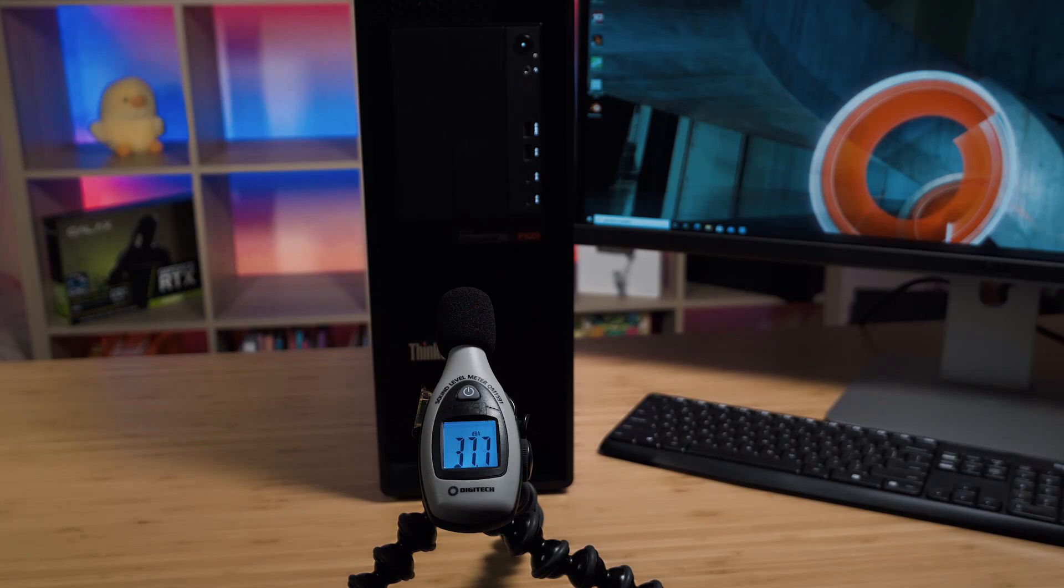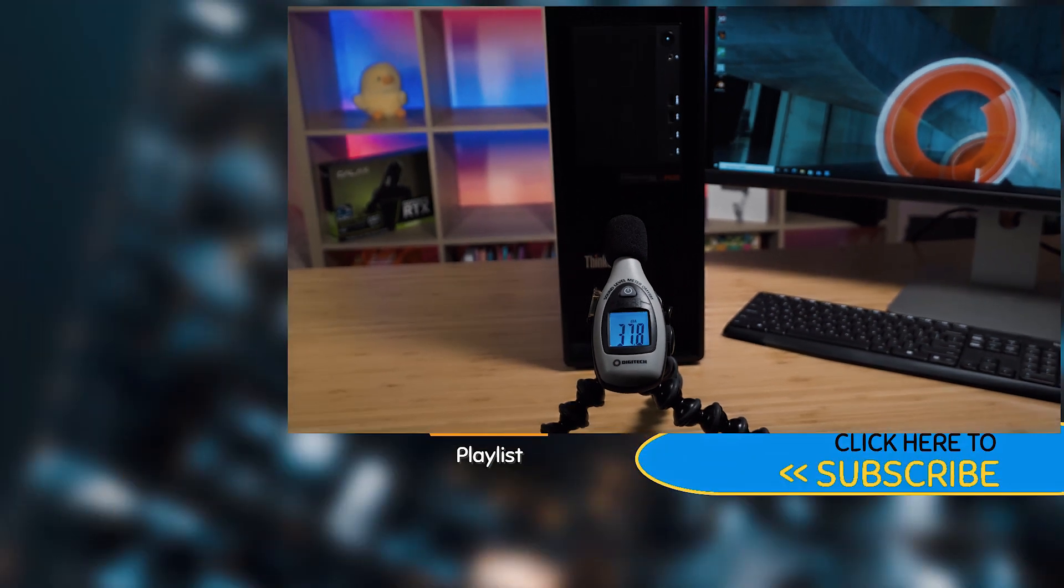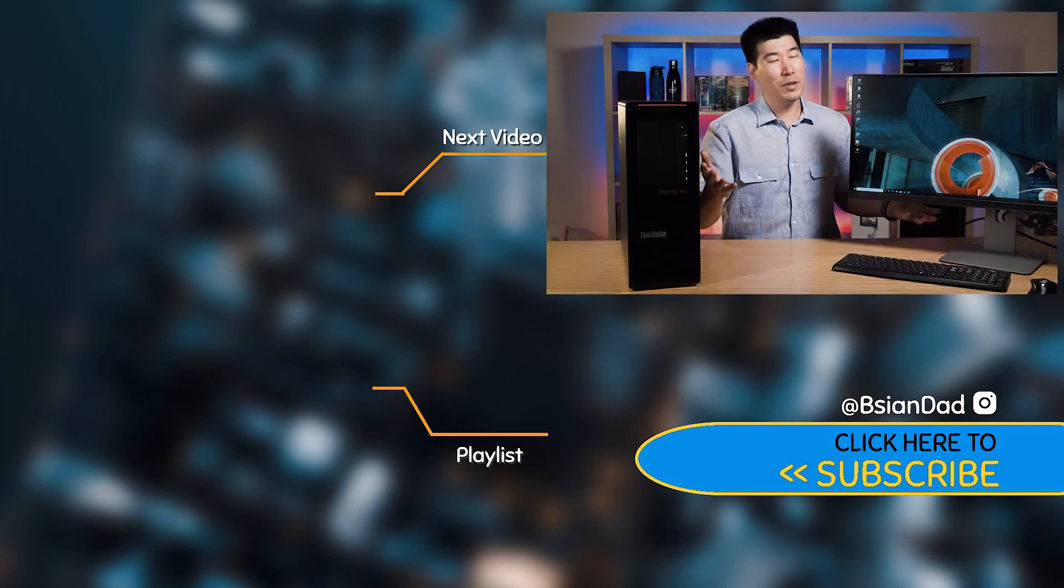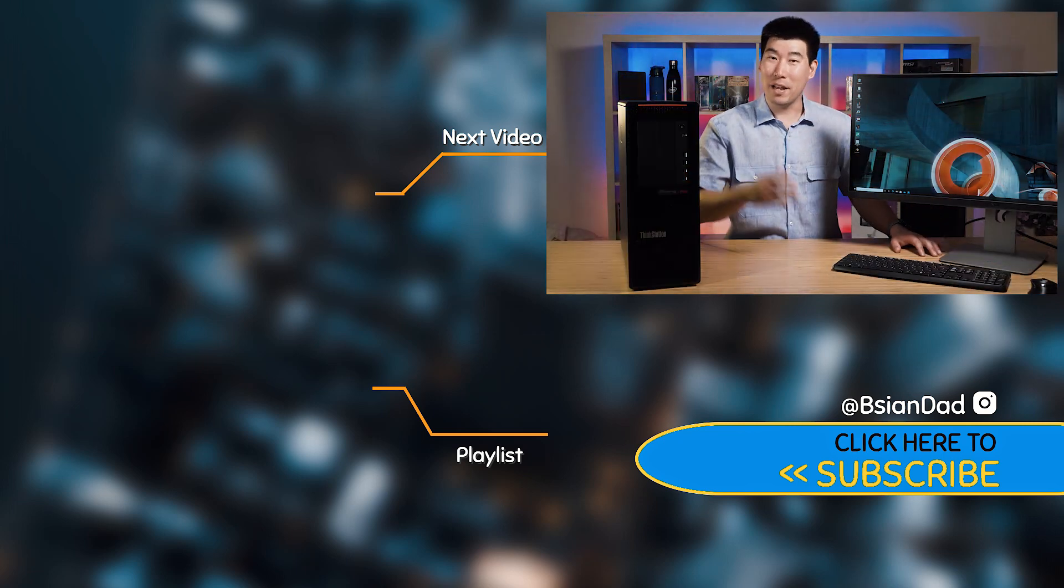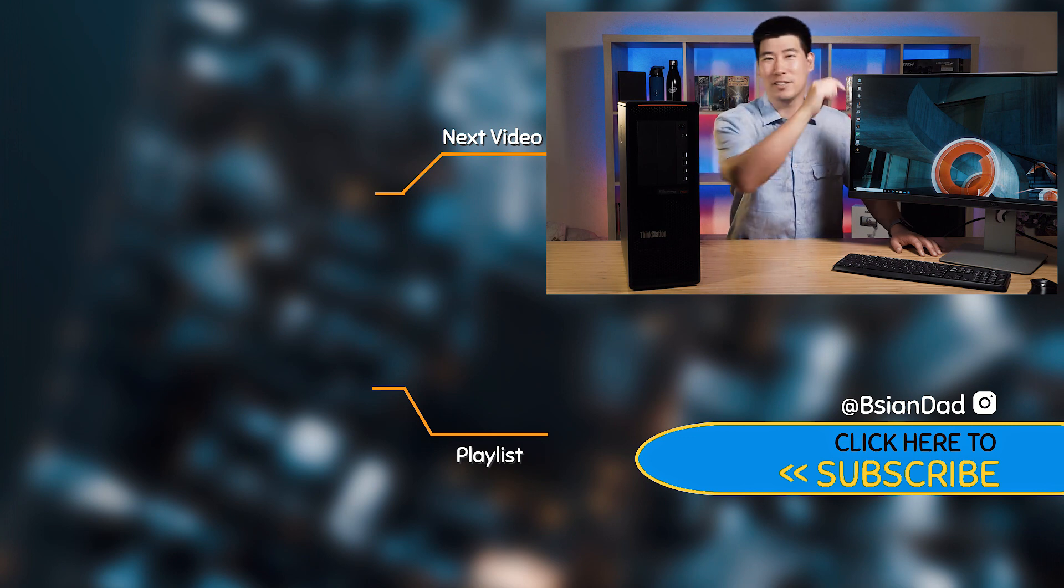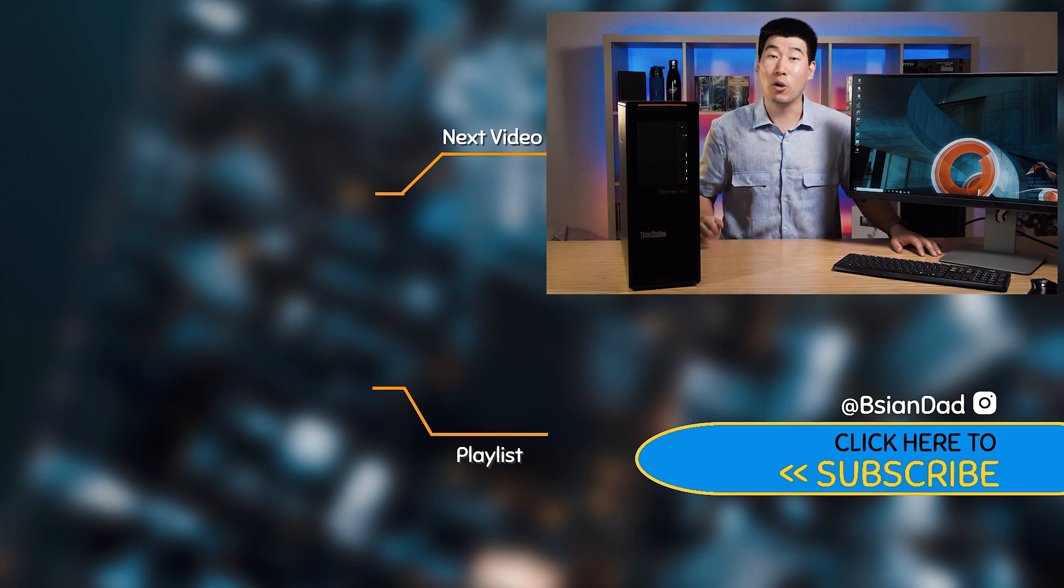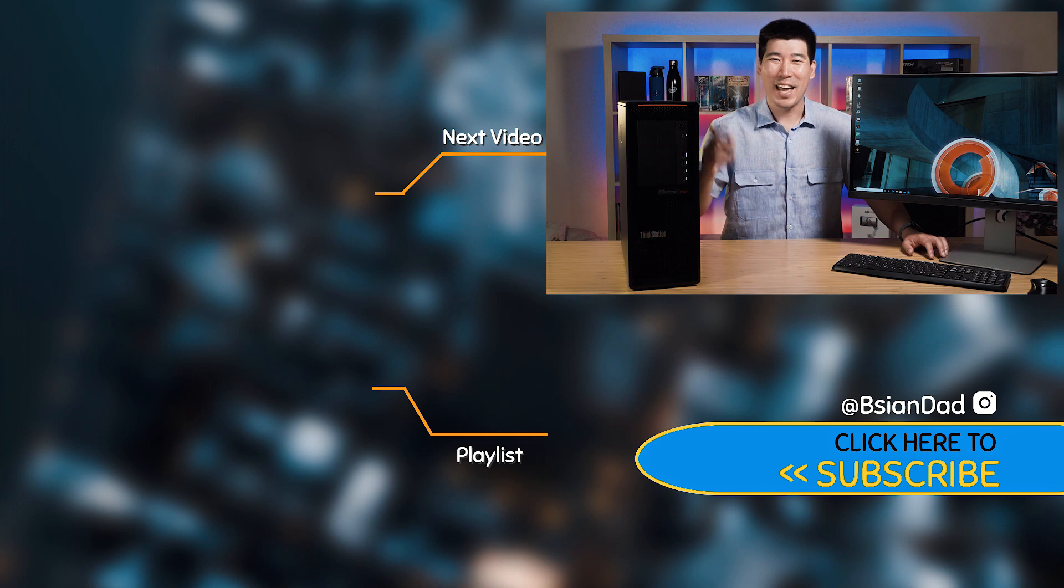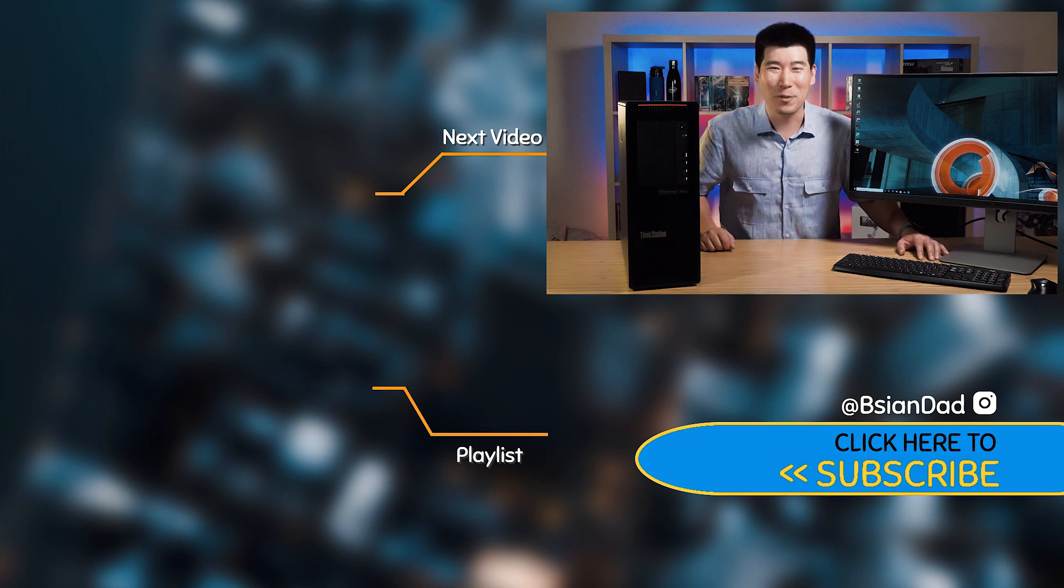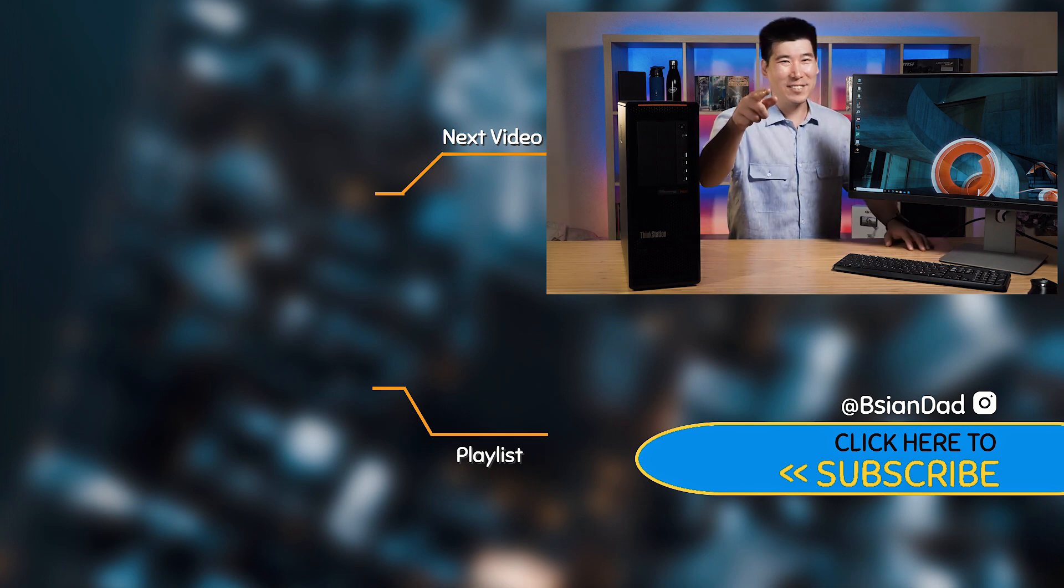So as you can see, the computer now runs at a respectable 37 to 38 decibels. Much more quiet and much more usable when it's sitting next to the desk. I hope you find this video informative. If you did, smack that like button for me. And if you haven't already subscribed to my channel, hit that subscribe button. I do try to upload a new video every week. And just remember, imperfections in life makes it beautiful and interesting. I'll see you next video.